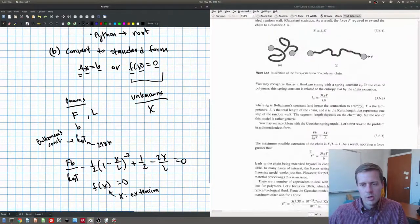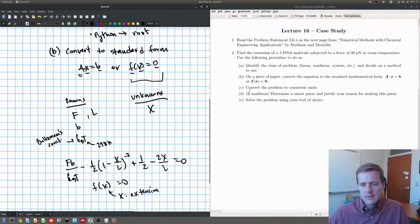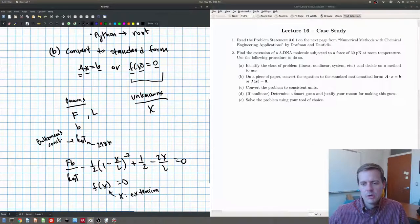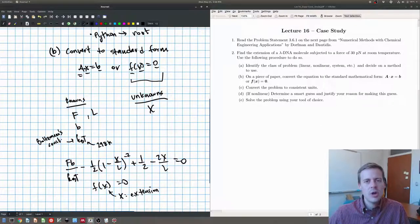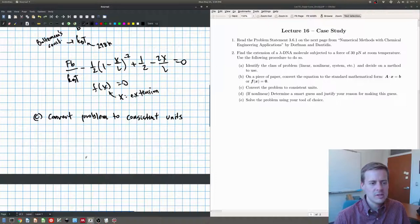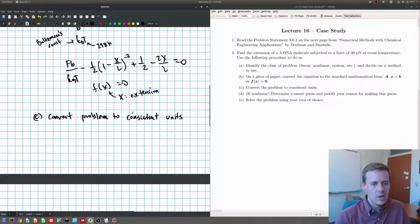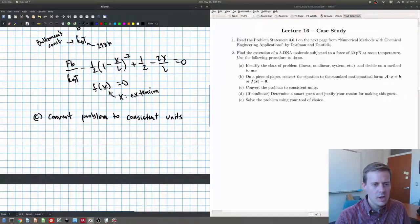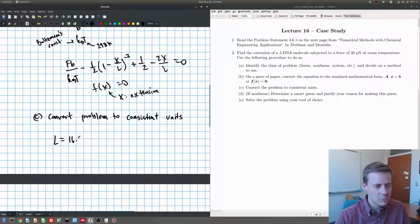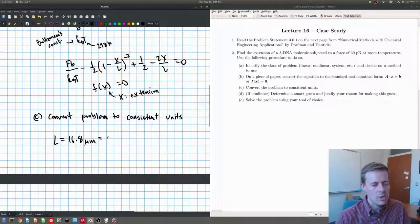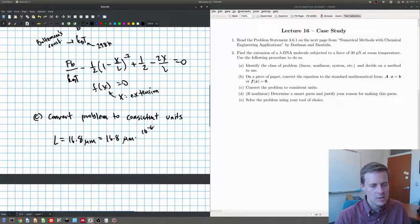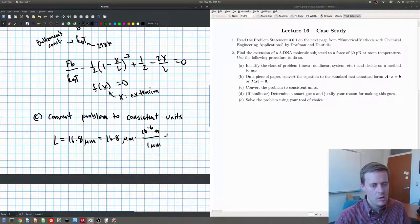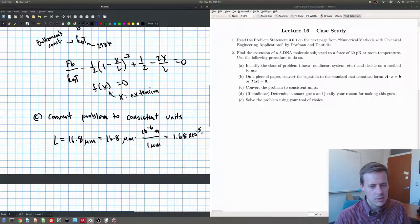Okay, now let's go on to part 3. So part 3 says convert the problem to consistent units. So why don't you go ahead and do that right now. All right, so hopefully you've converted this to consistent units. Let's see how it's done. All right, we have two things that we care about unit-wise. We've got this guy L. So L is 16.8 microns. Let's put that in meters. So we have 16.8 microns, and we can say there's 10 to the minus 6th meters per micron. So that should give us 1.68 times 10 to the minus 5th meters.